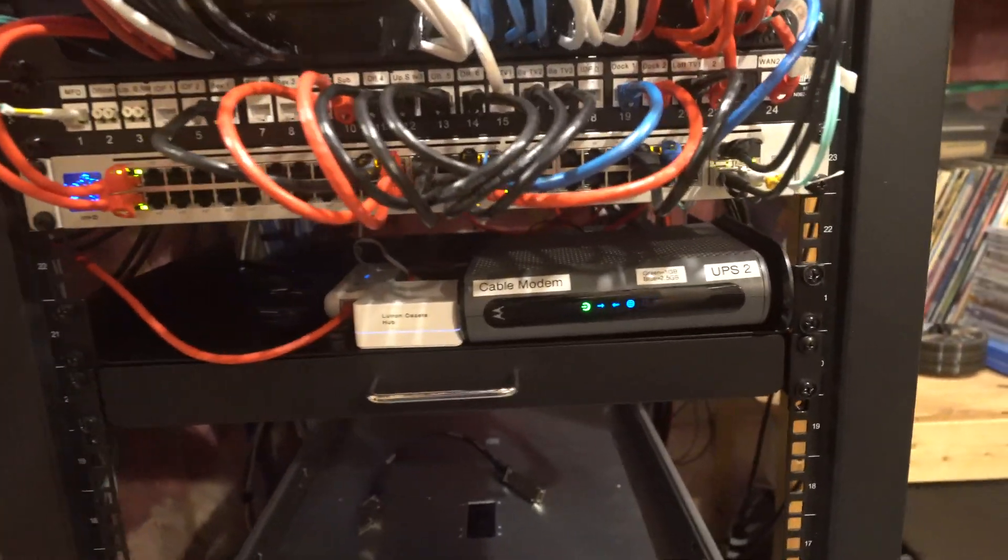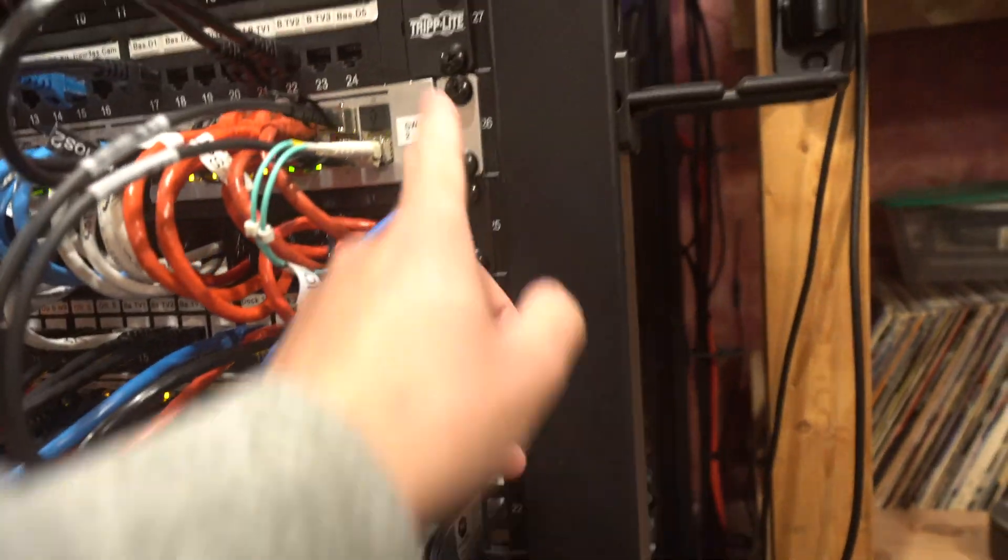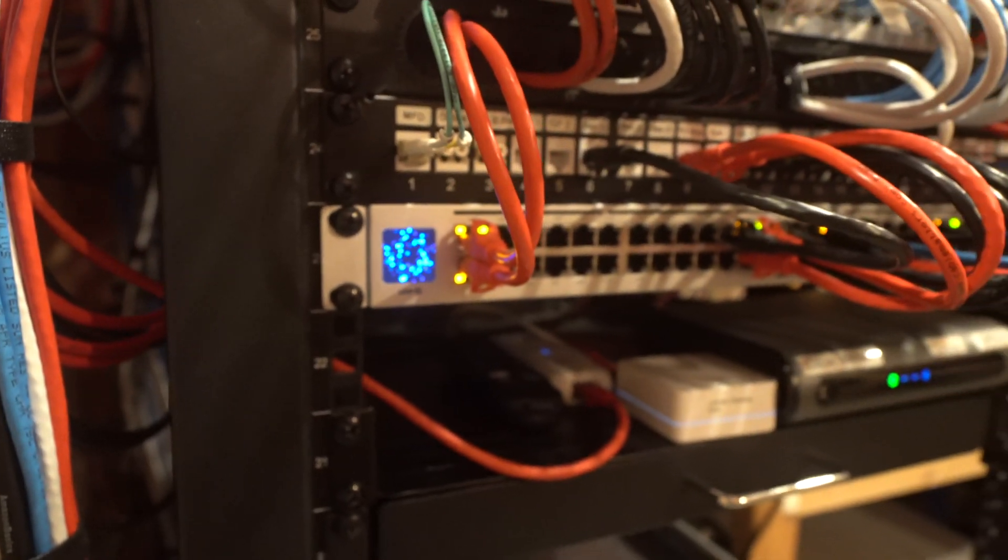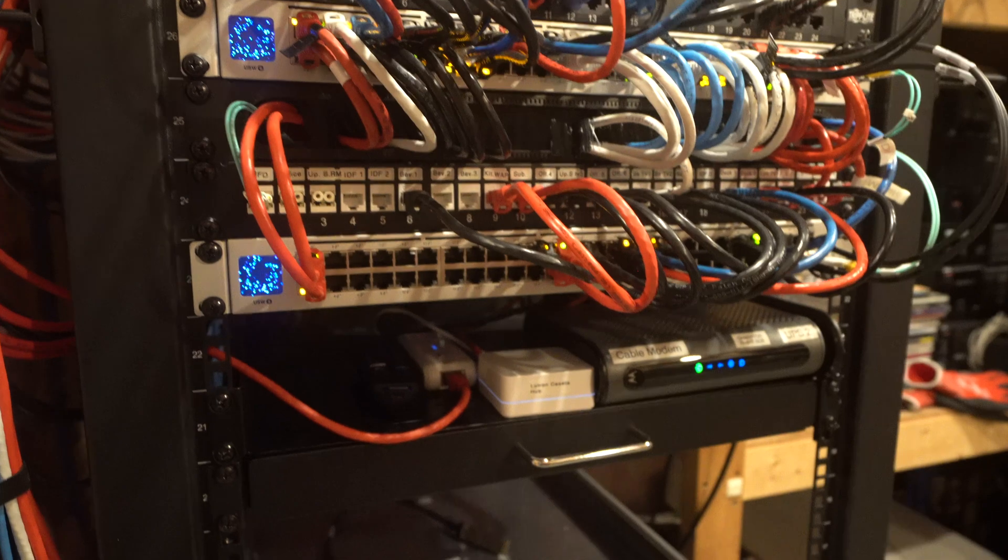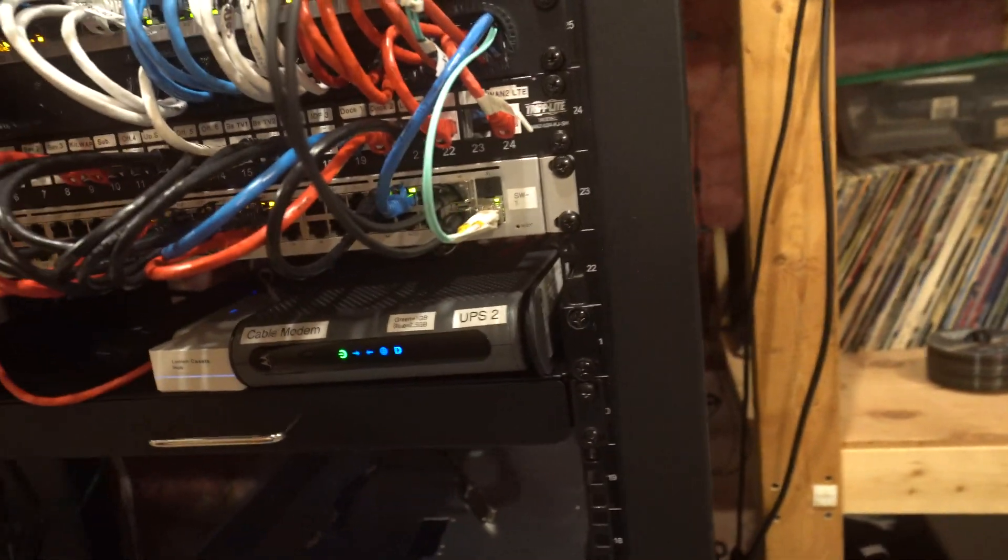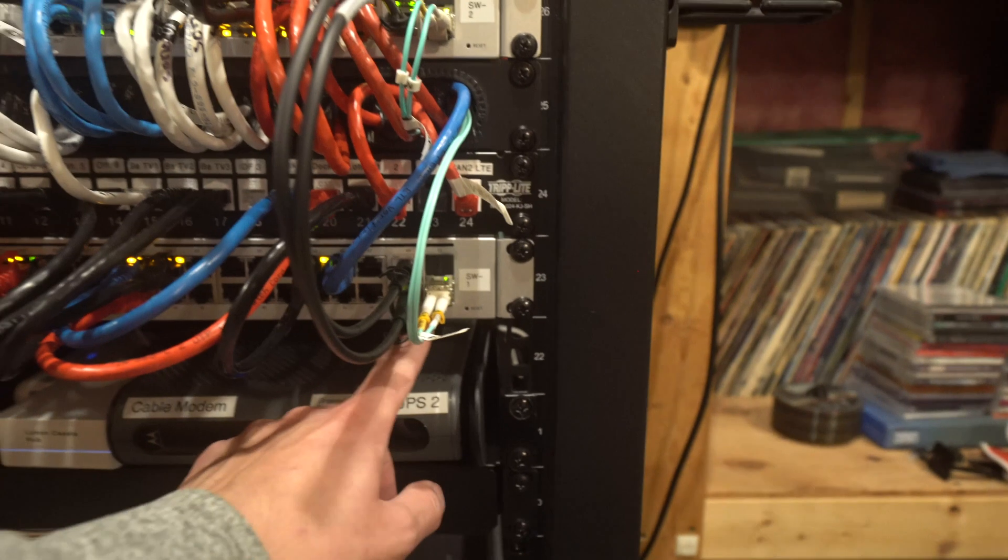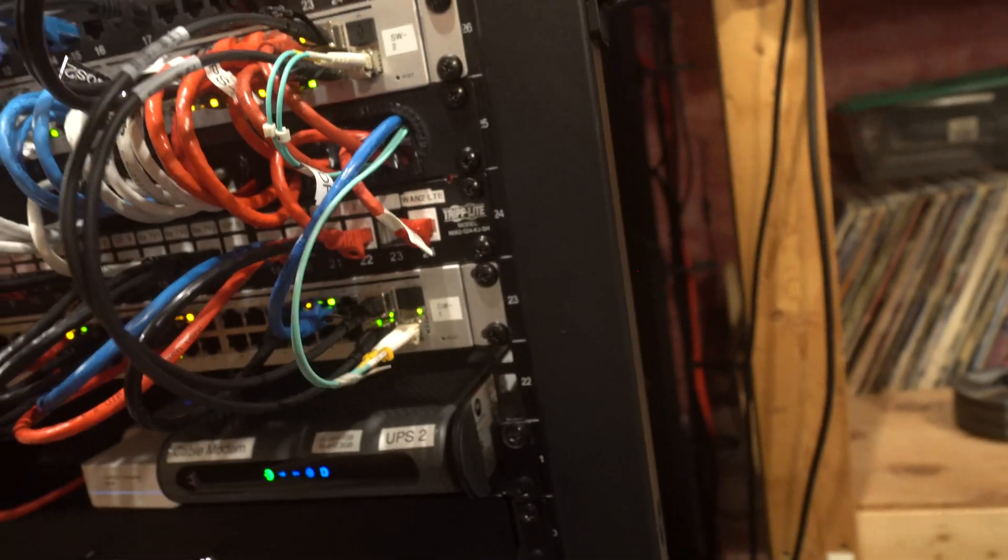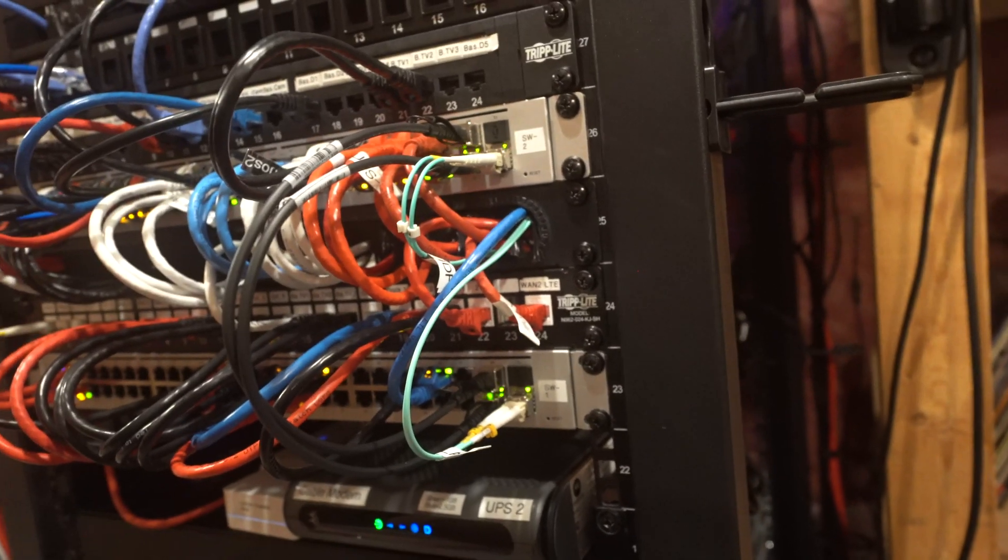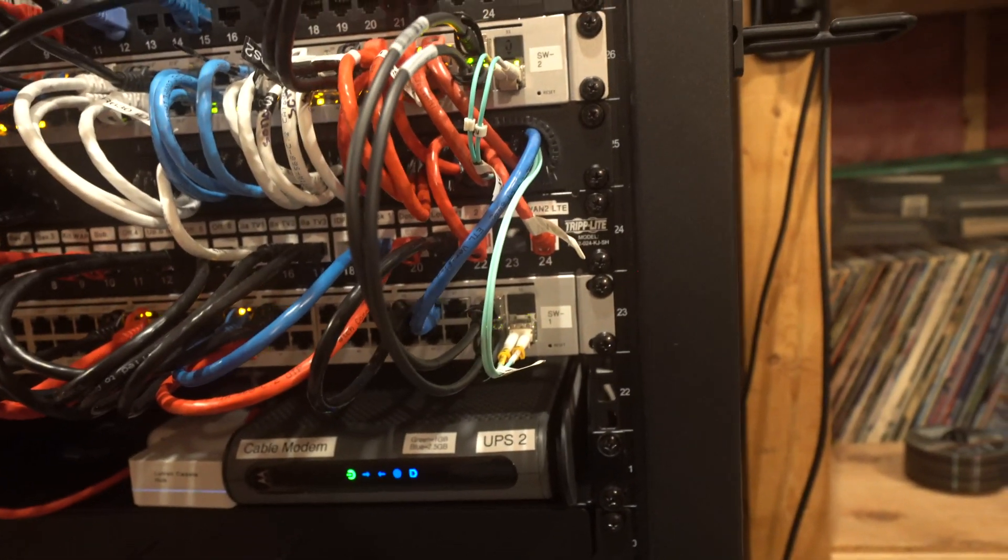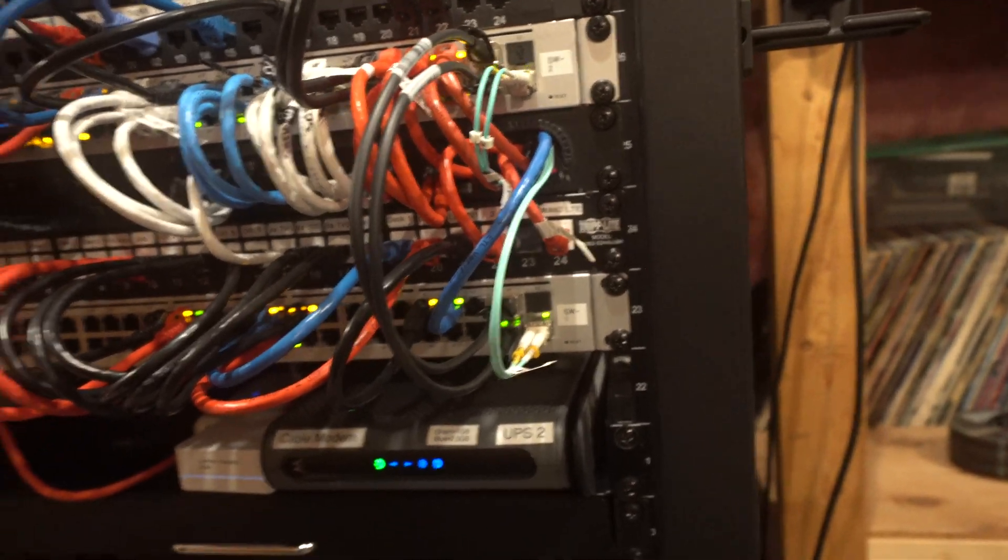For switching, we have two Ubiquiti switches, these are the 48-port USW PoE, these are the non-pro version. So the only difference really is that the last couple ports are not PoE, and then all your SFP connections are just regular SFP and not SFP Plus for 10 gig, which is fine for now.